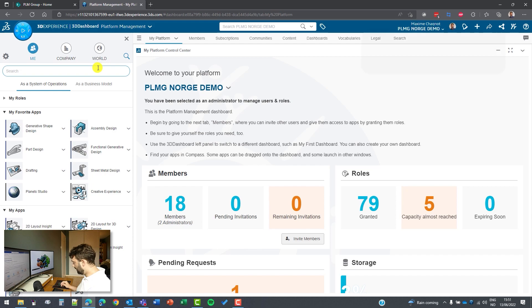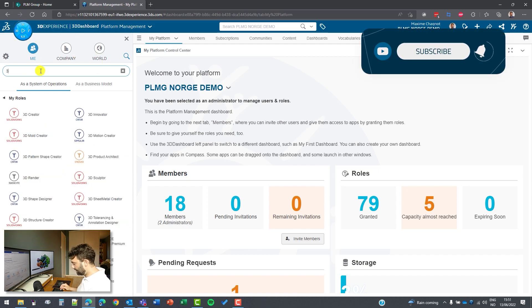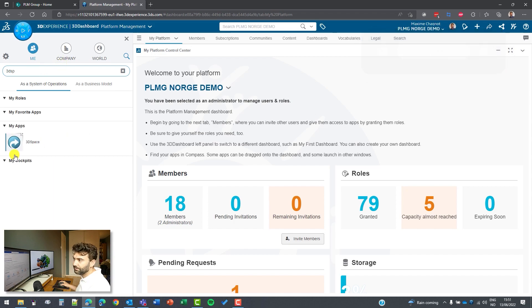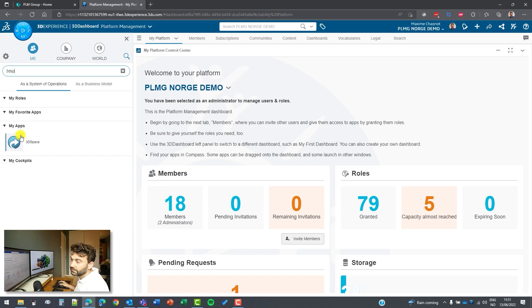So I will go to the compass here to select the different applications and I will write 3D space or 3DSP and then I will get the 3D space. And I want to show you a small thing here. You see on the icon here, we have a tiny arrow.